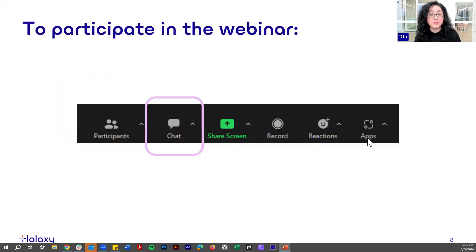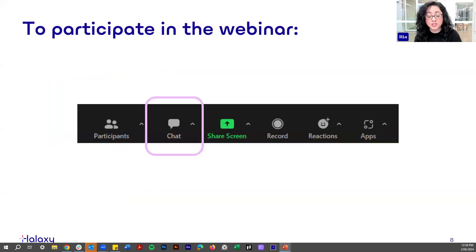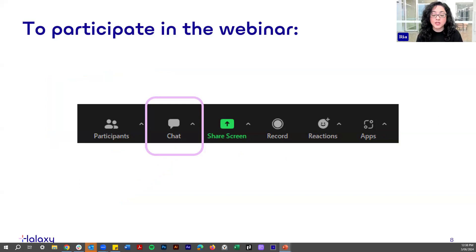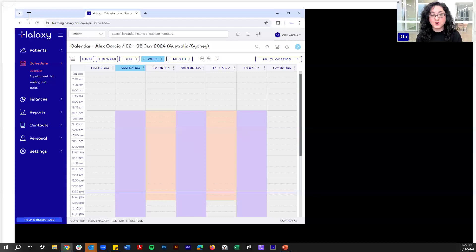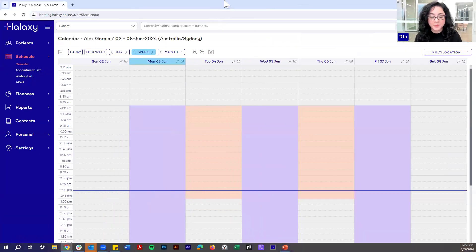If you want to participate in this webinar, we have the chat tab here in Zoom. We have Sarisha, Kinjal, and Josh from the customer service team joining us today. We just want to remind everybody to keep questions relevant to our topic today. If you have any complex questions or something related to your specific situation, we recommend that you email or call the service team instead so they can resolve your issue much faster. So if everybody's ready, let's get started. The first thing we'll talk about is Medicare billing.